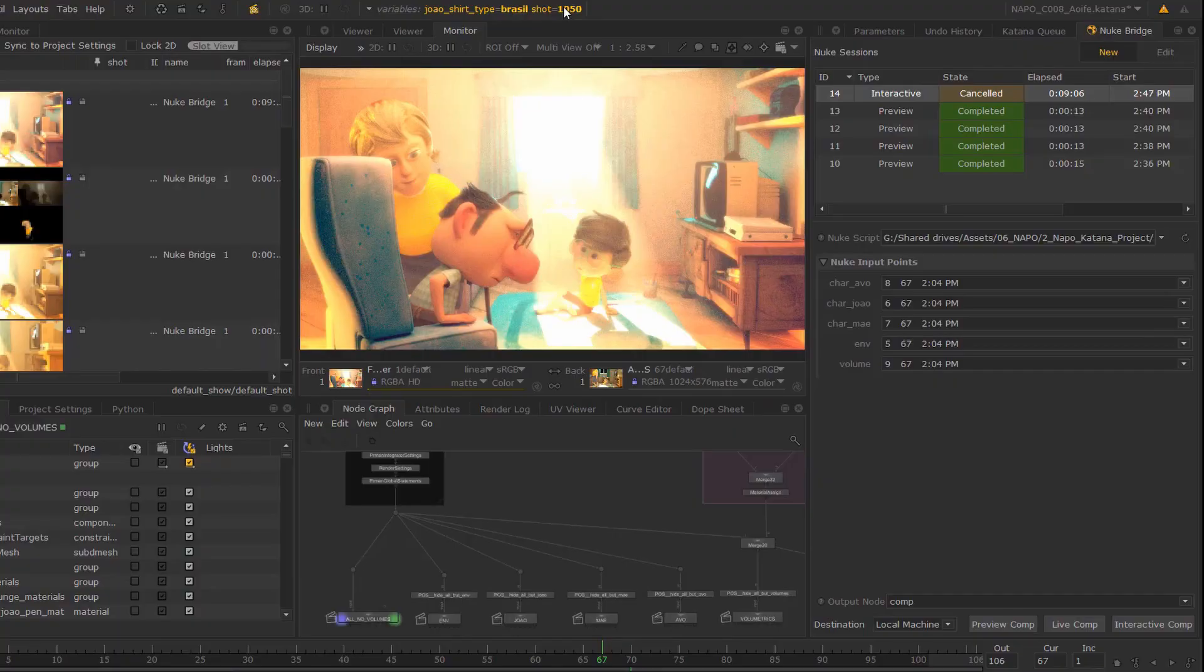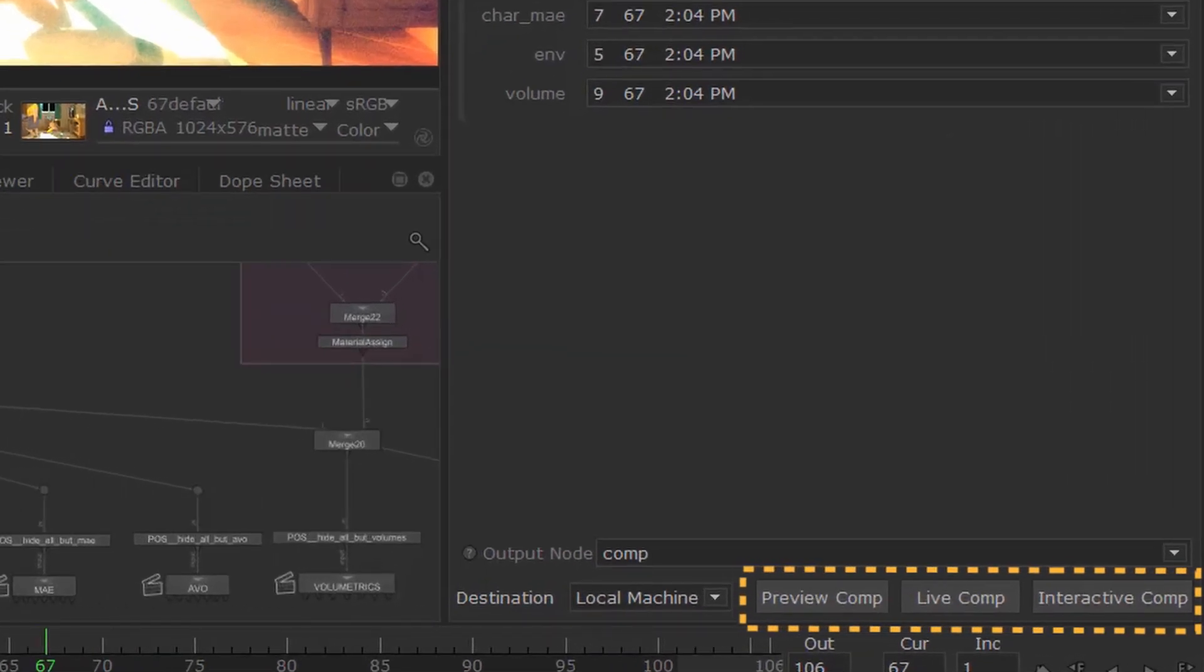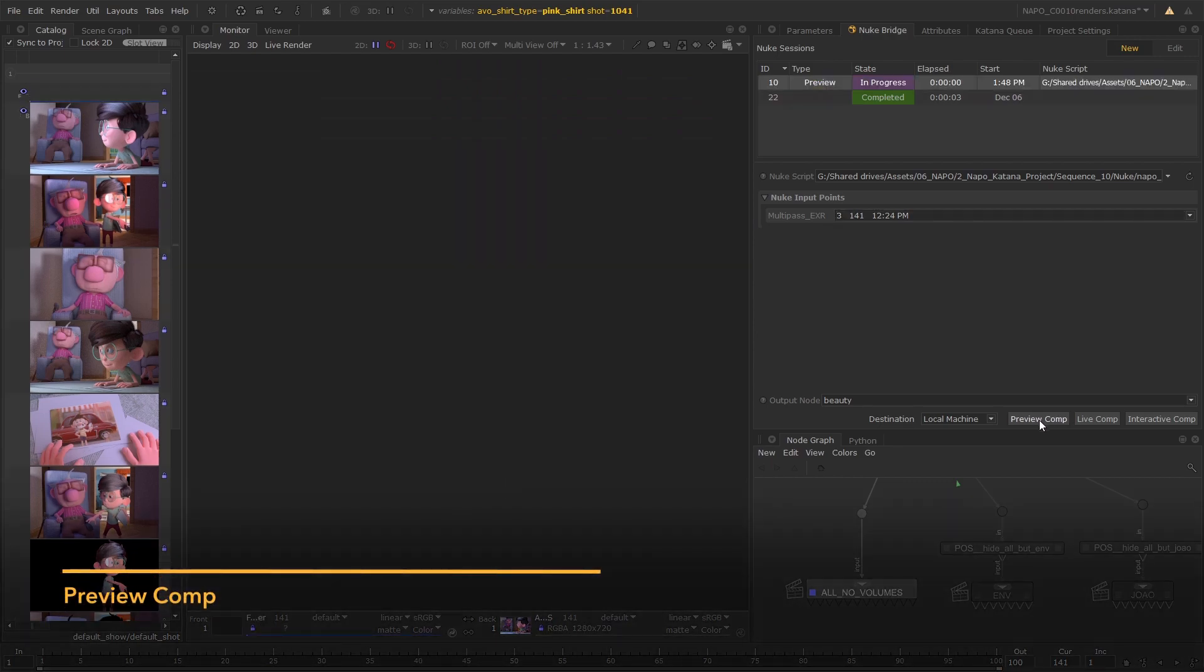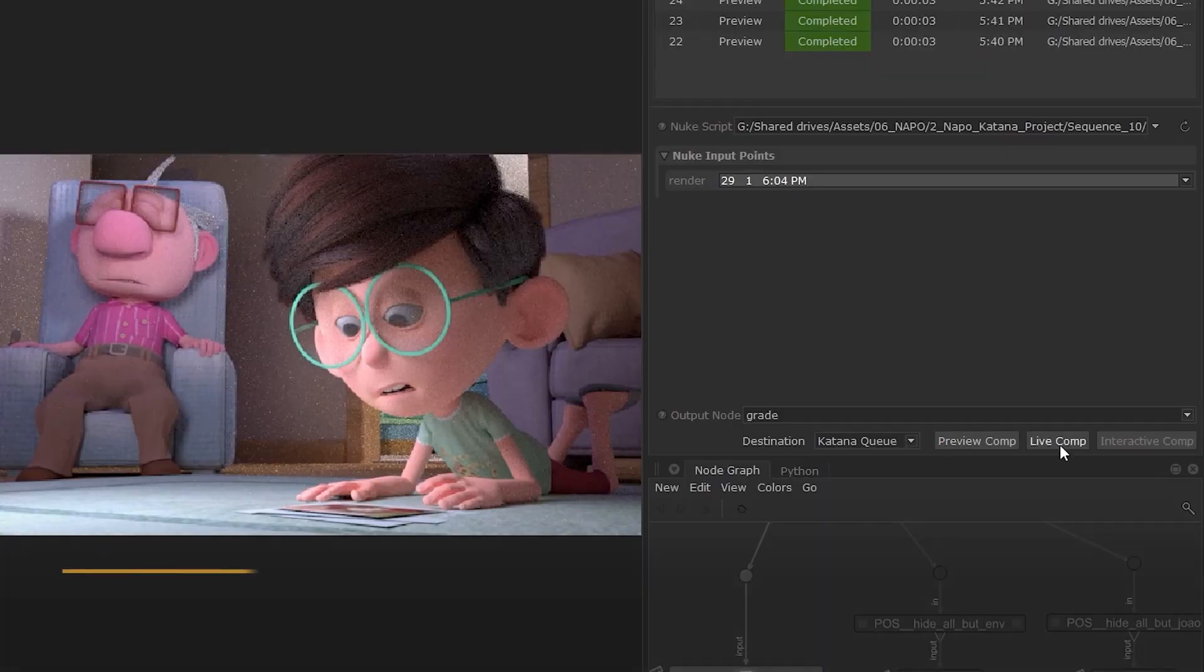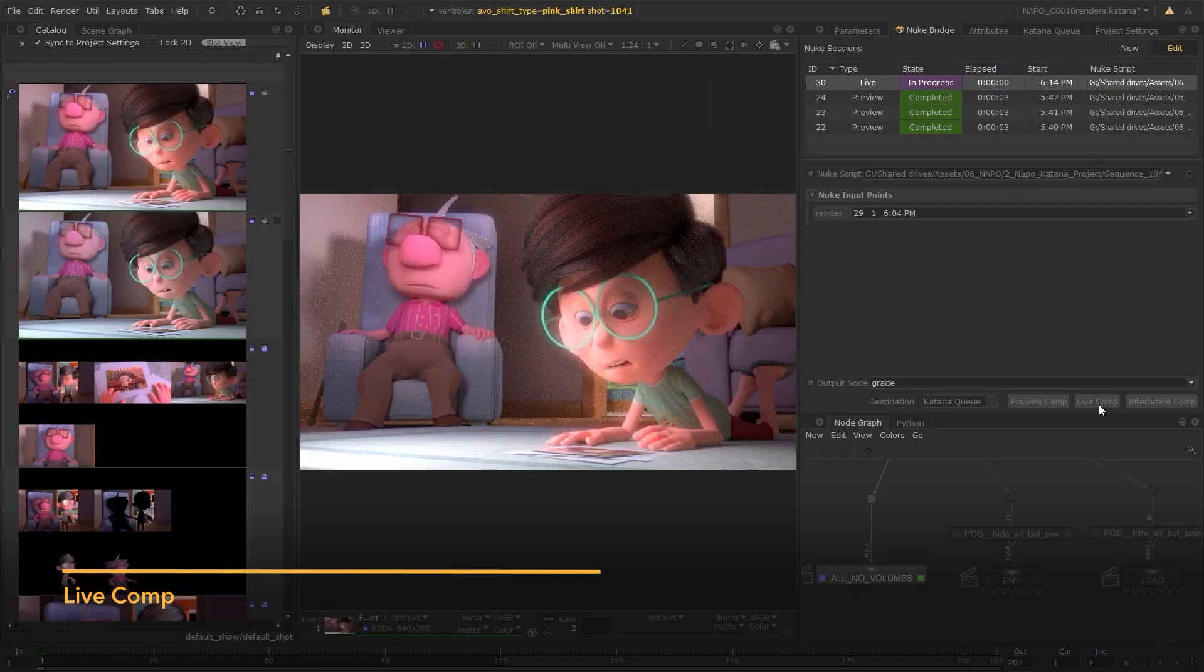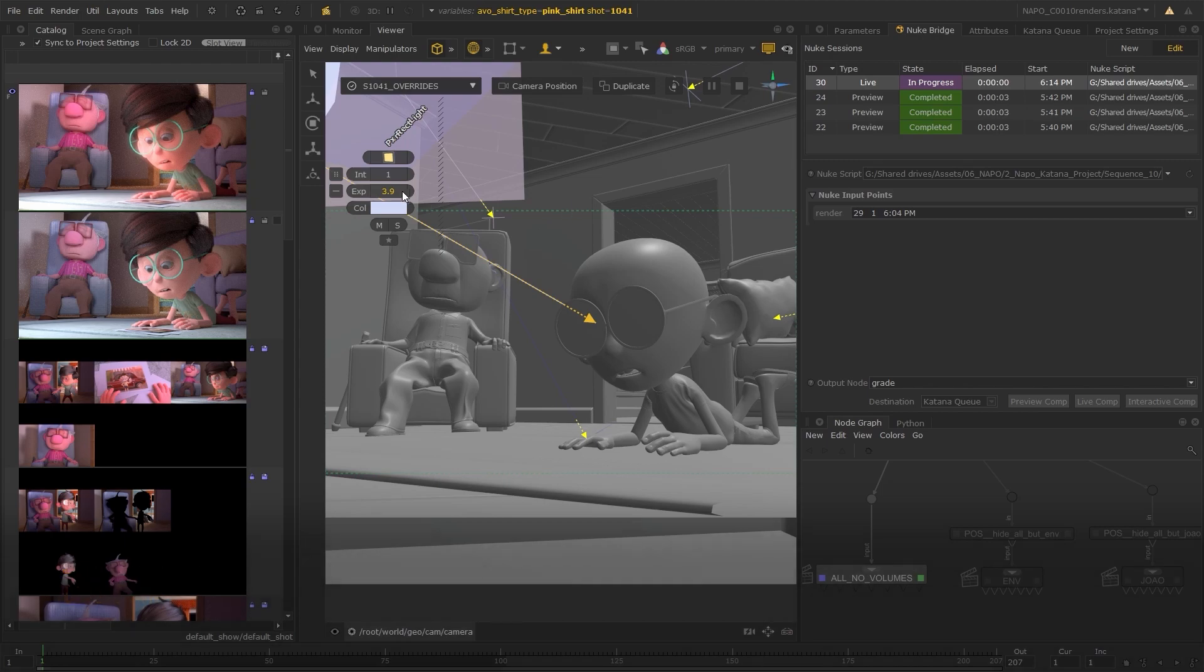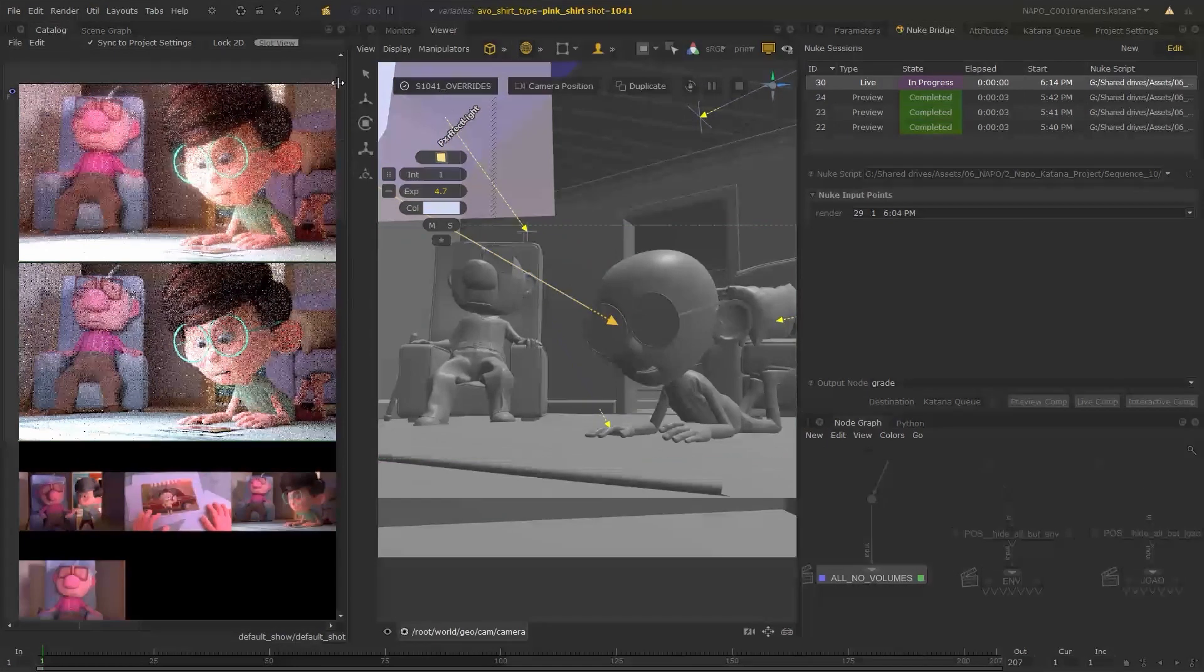Once set up, Nuke Bridge is intuitive to use, with three different comp modes. Preview Comp provides a quick and easy way to view a snapshot of Katana renders in the context of a Nuke comp. Live Comp leverages the power of live rendering in Katana, so artists can make changes to their scene and receive updates as their changes are fed through Nuke.